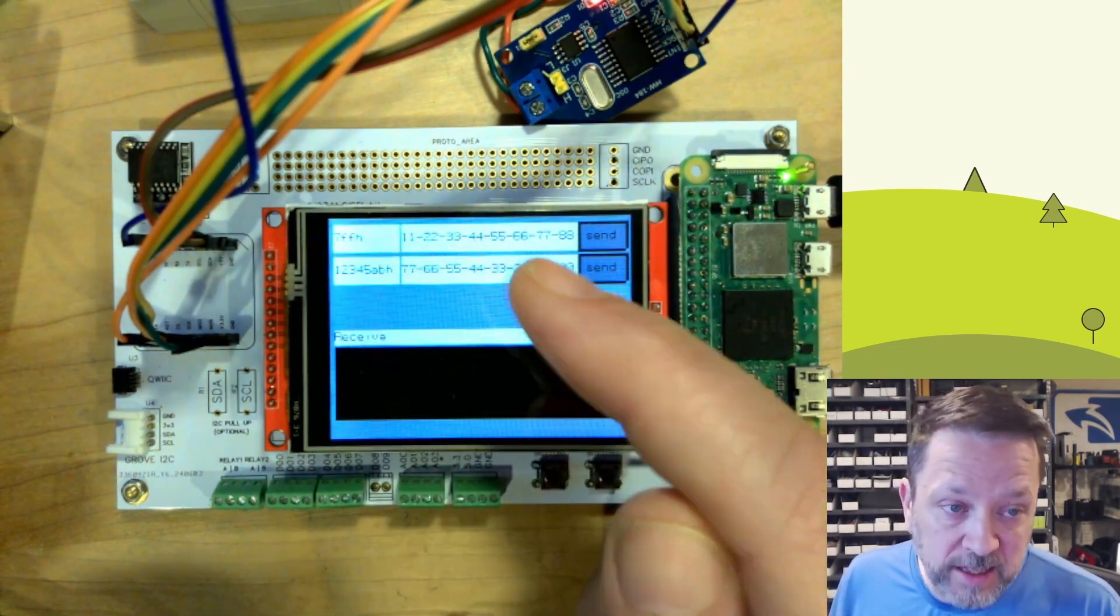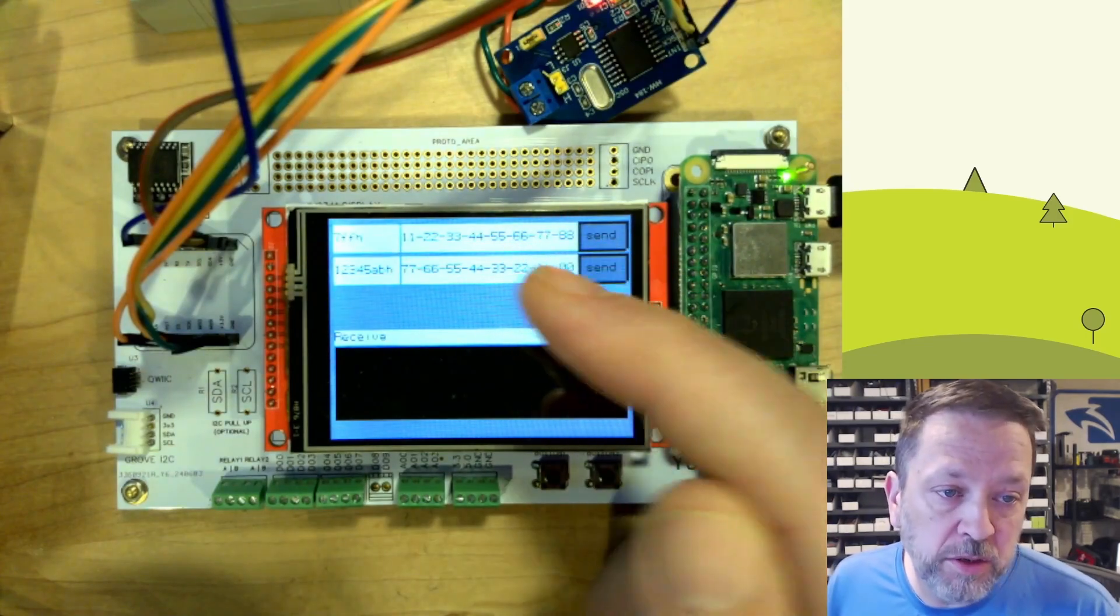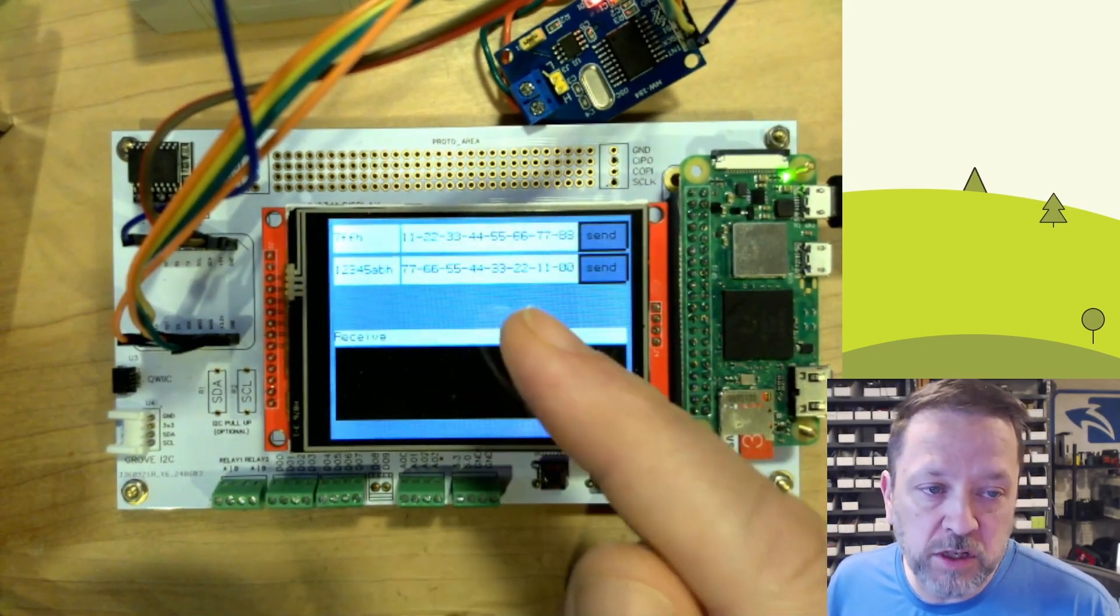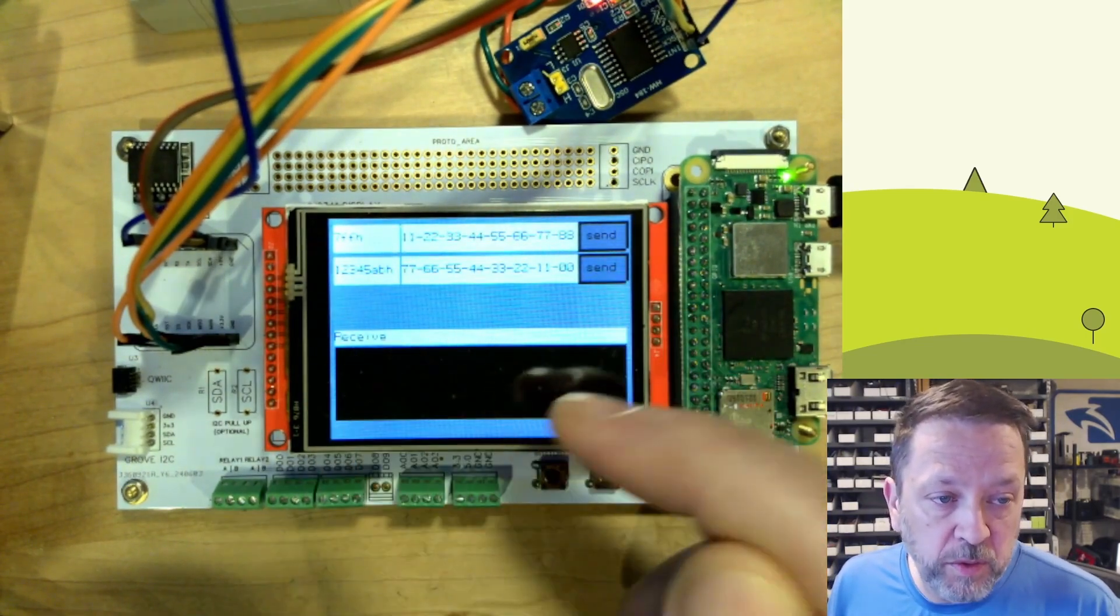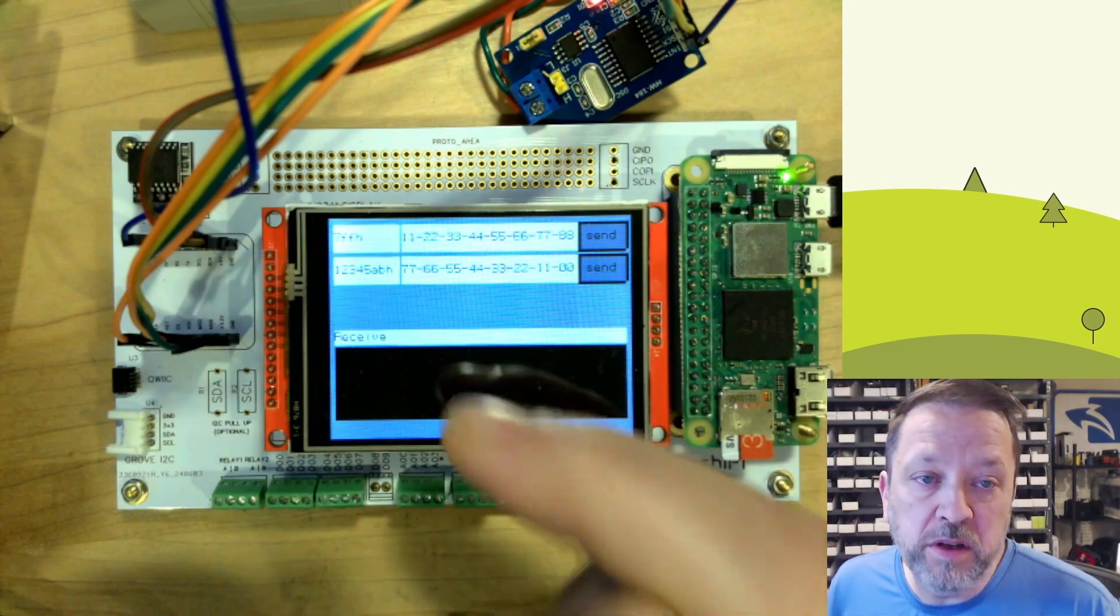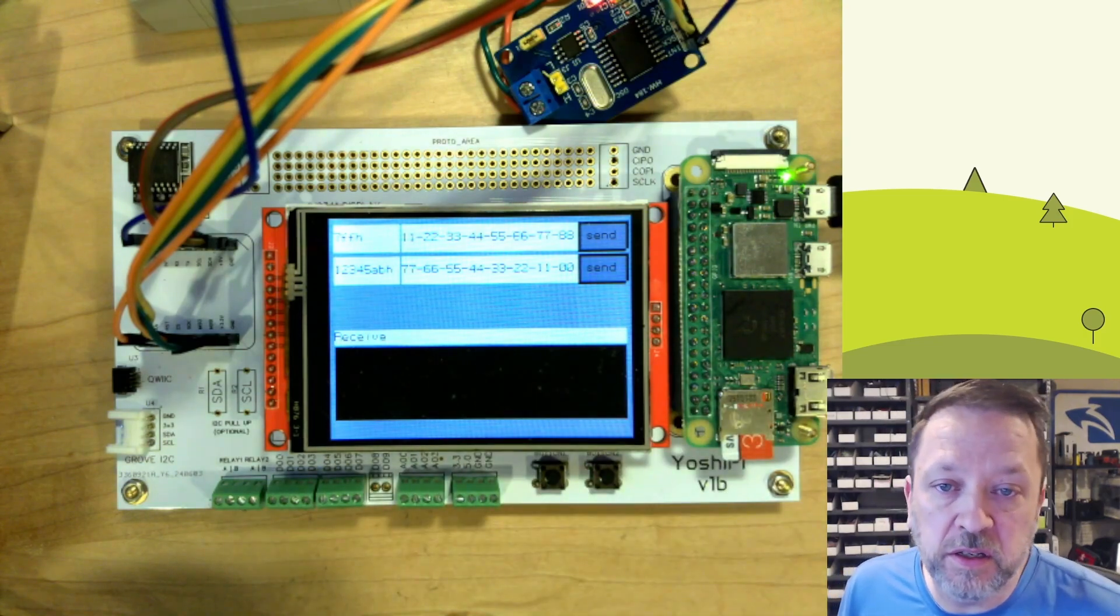IDs and the data are hard coded in this application just for simplicity and then we've got this receive for when data comes in. Let's go take a look at the code though.